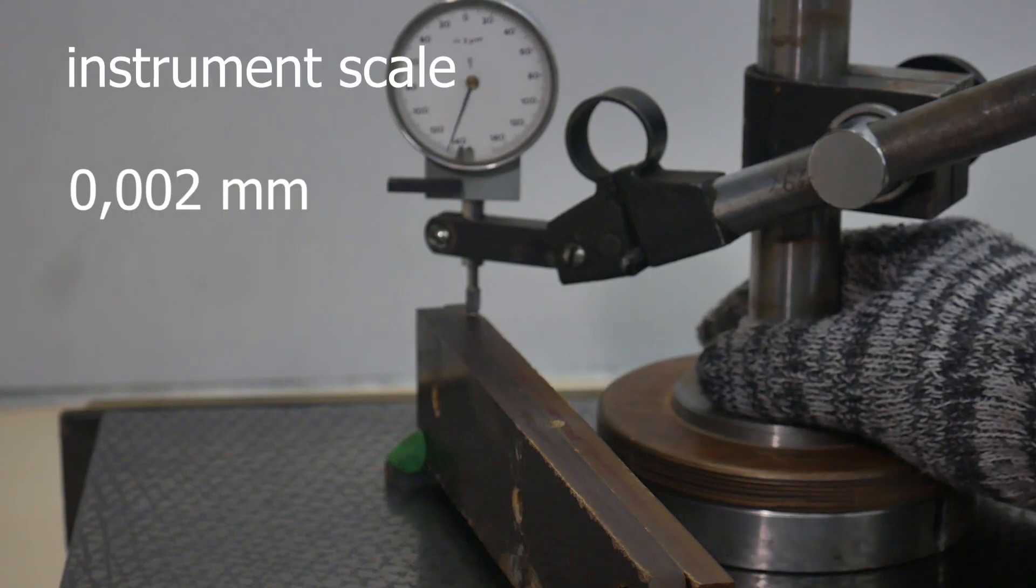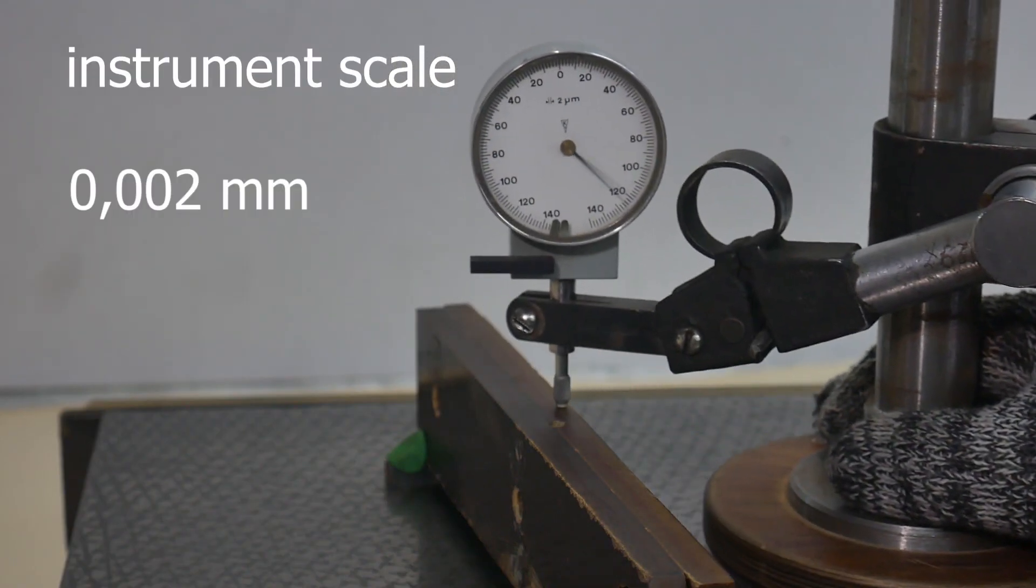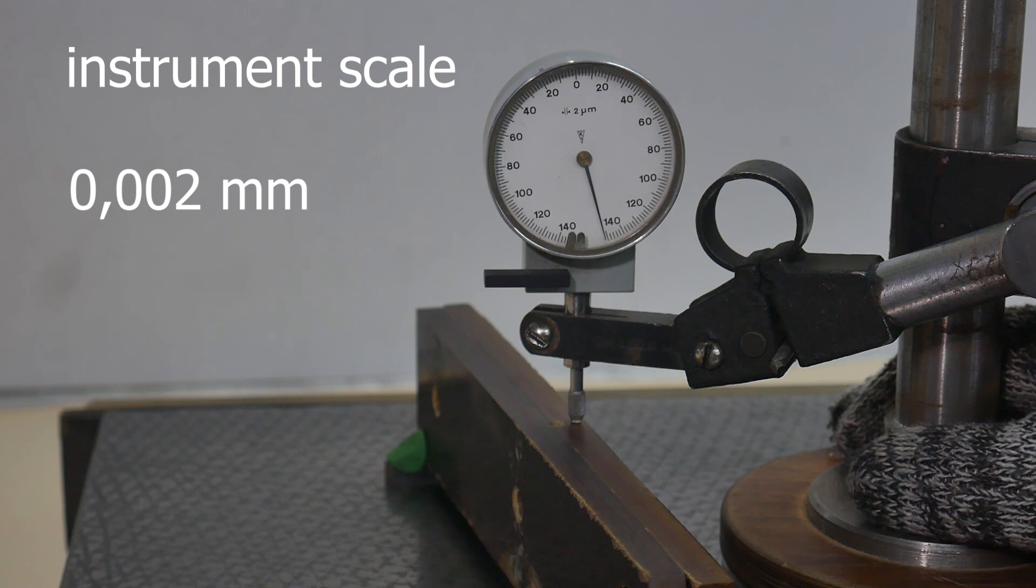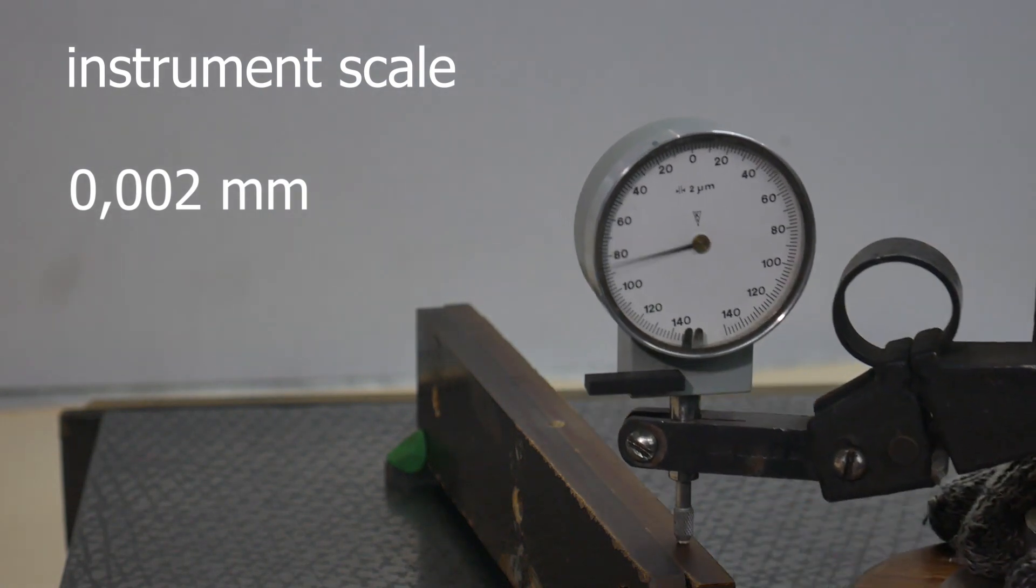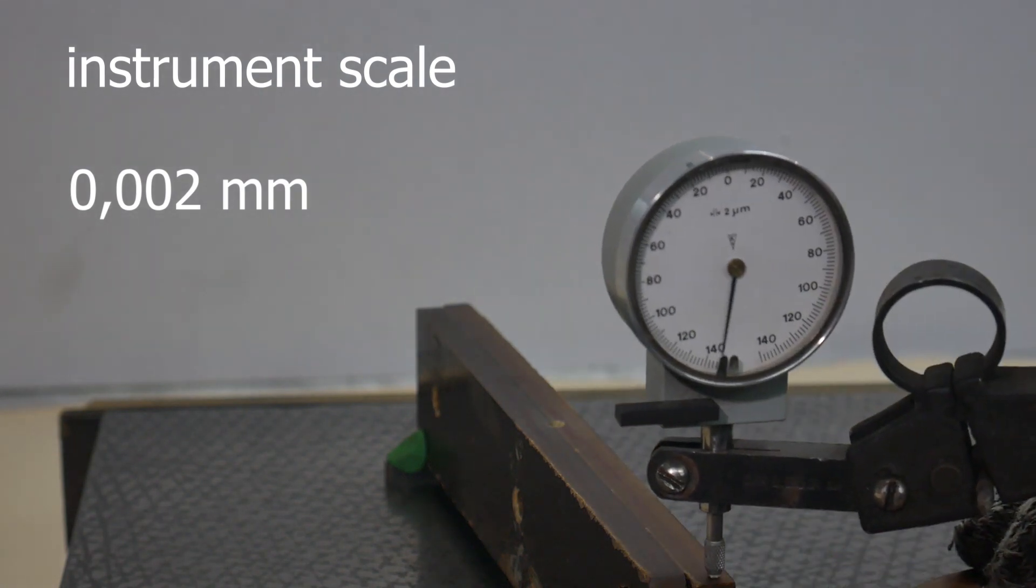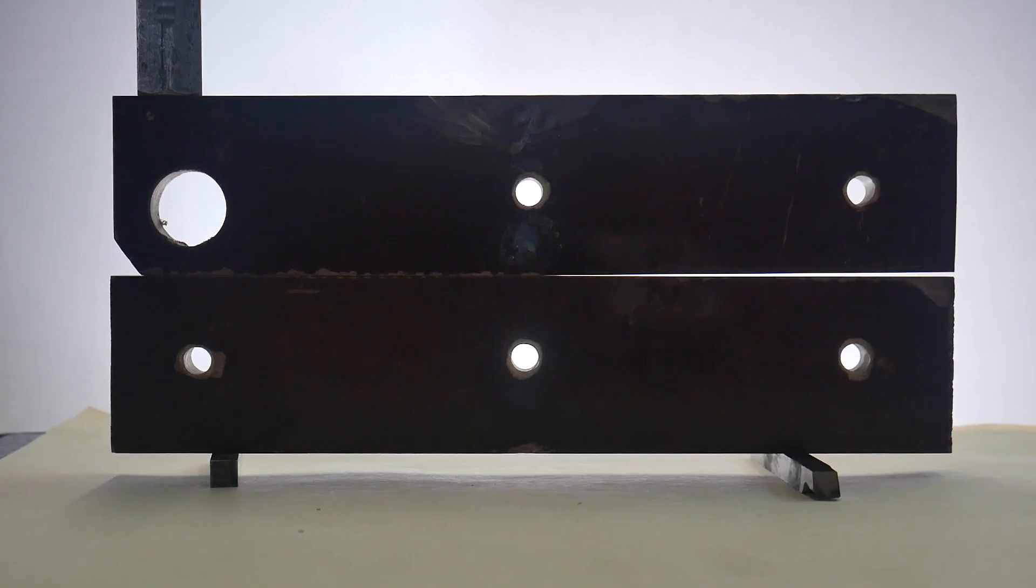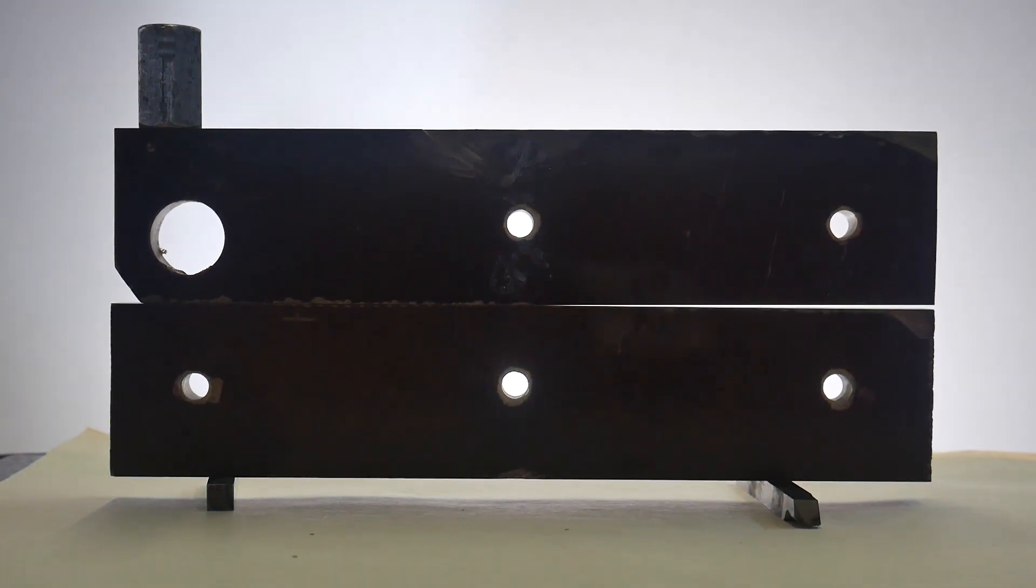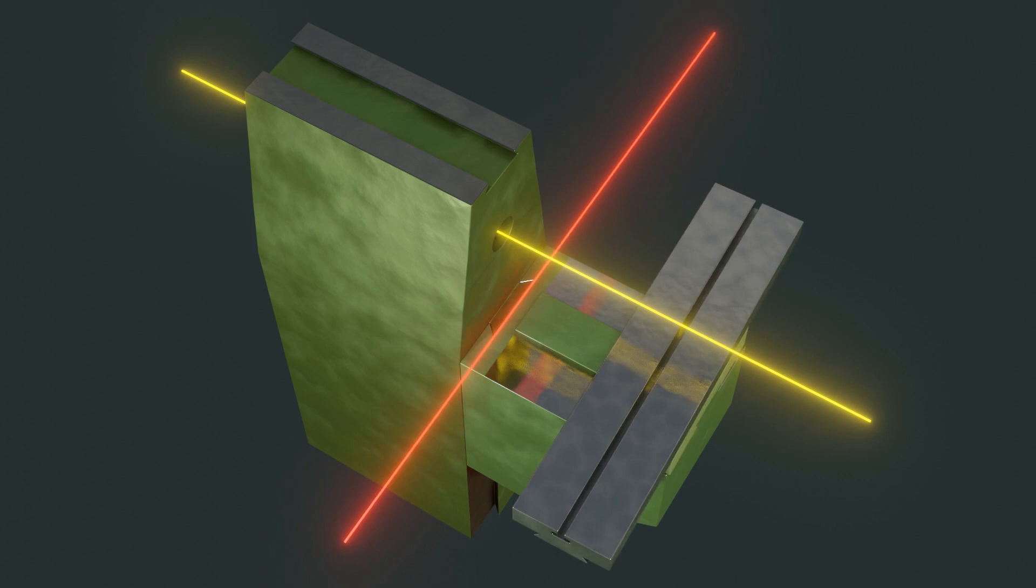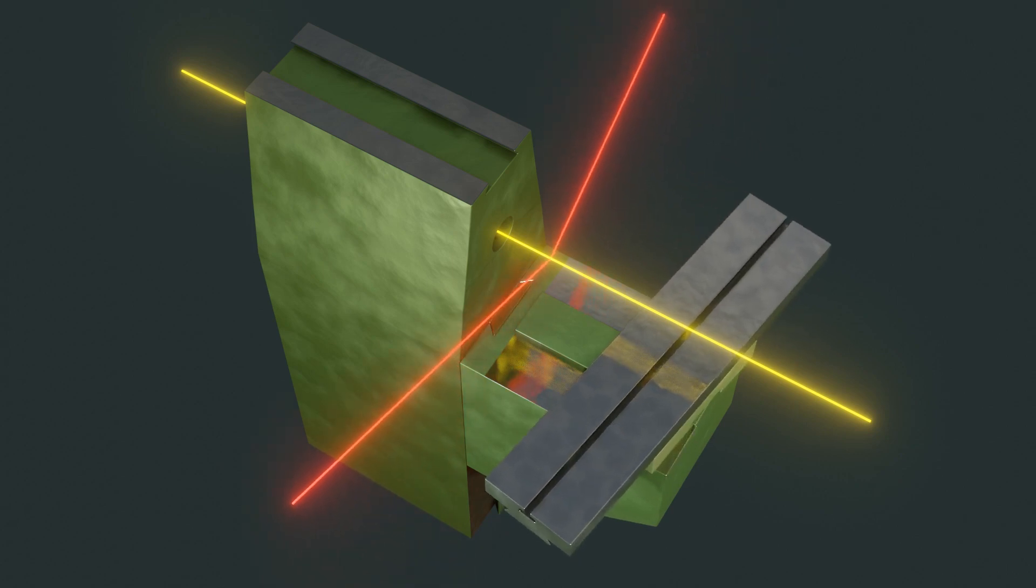There is a significant deviation from the correct position of the X axis. After performing further tests, we will figure out what in this case caused this deviation.